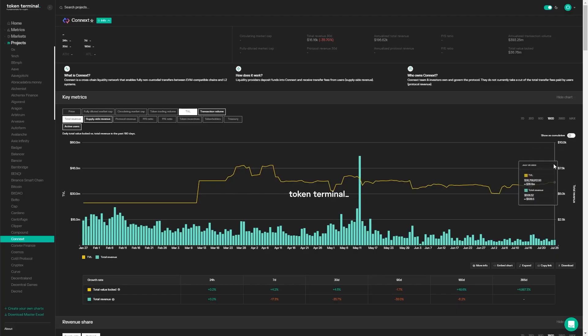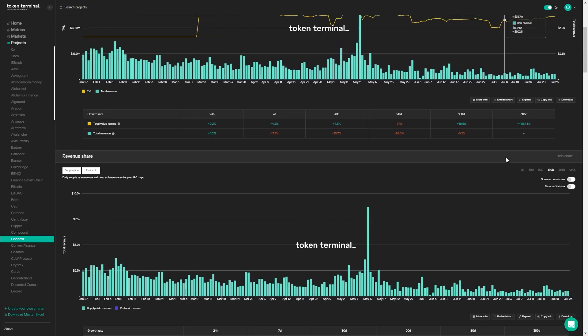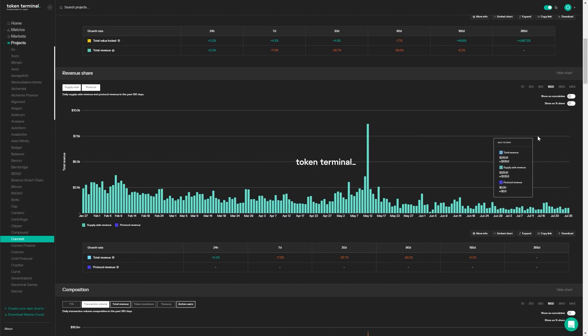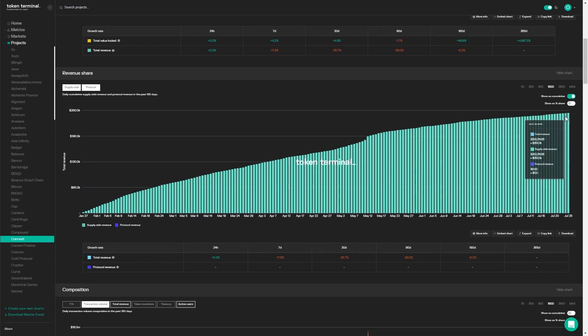Moving to the Token Terminal dashboard — you're generating revenue, and the entirety of it is going to supply-side participants. The only fee in the system is a bridging fee. Liquidity providers, called routers, provide liquidity at the time of transfer to users bridging from one chain to another and charge a flat fee for this. All fees go towards the liquidity providers — it's very simple.